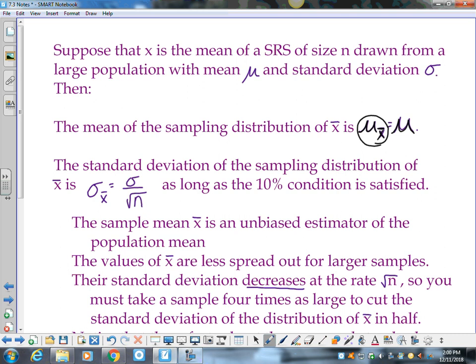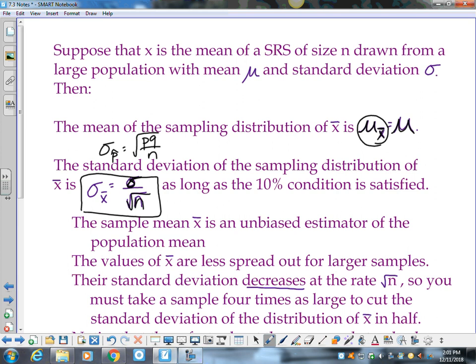The standard deviation of the sampling distribution of x̄ is sigma sub x̄ equals sigma over the square root of n. This is different from proportions, where it was the square root of pq over n. Sigma here is the standard deviation of the population over the square root of your sample size, as long as the 10% condition is satisfied. The biggest thing to focus on is keeping proportions and means clear and separate in your mind.